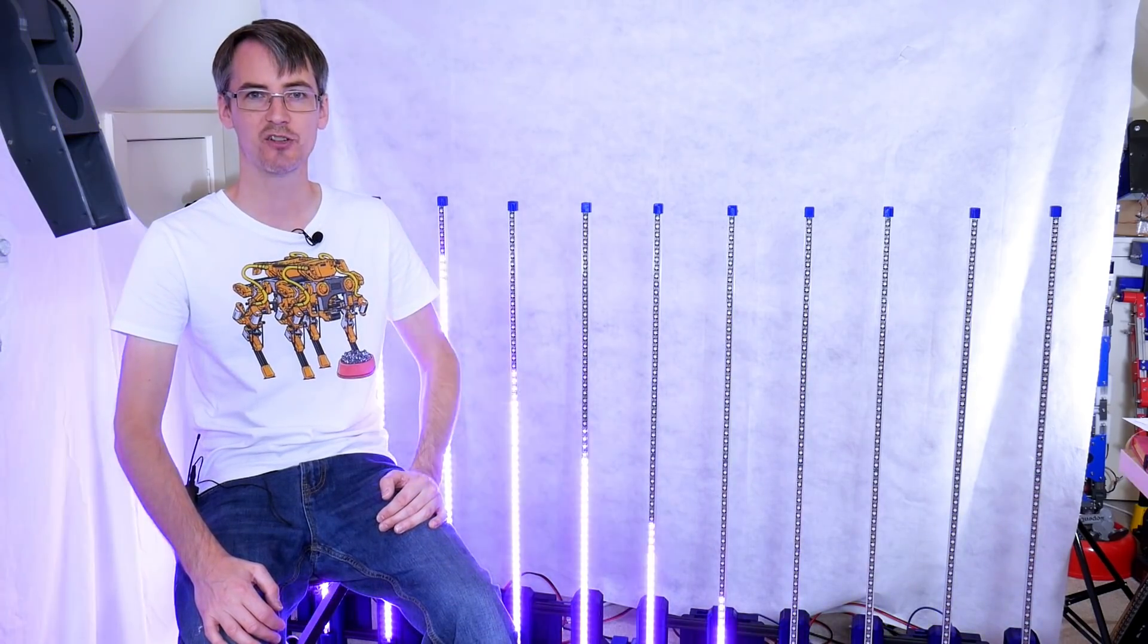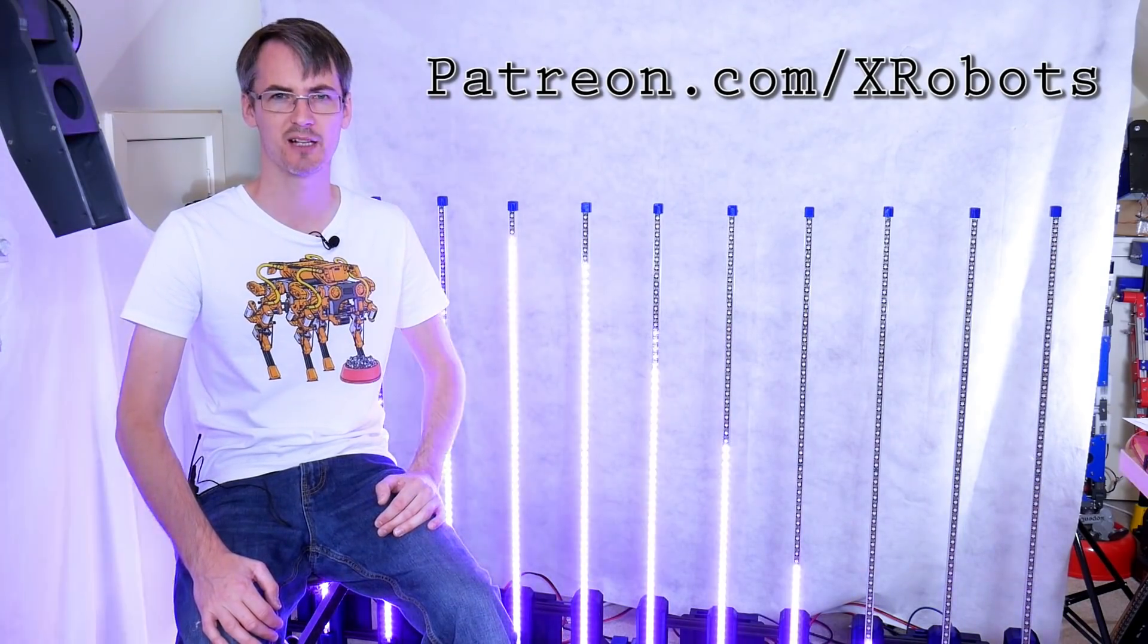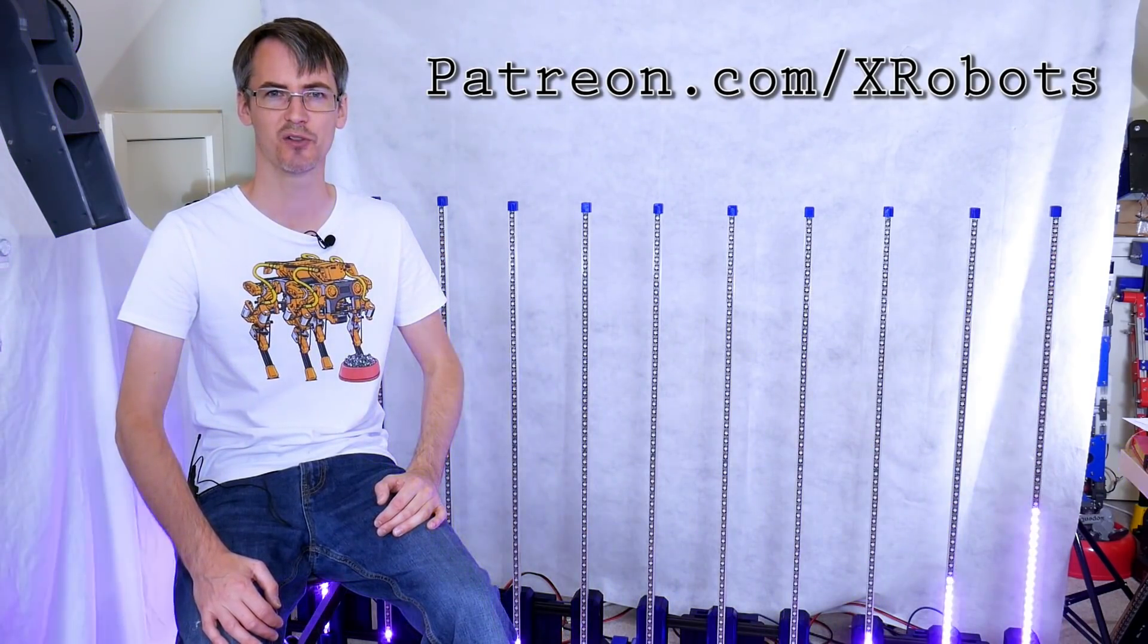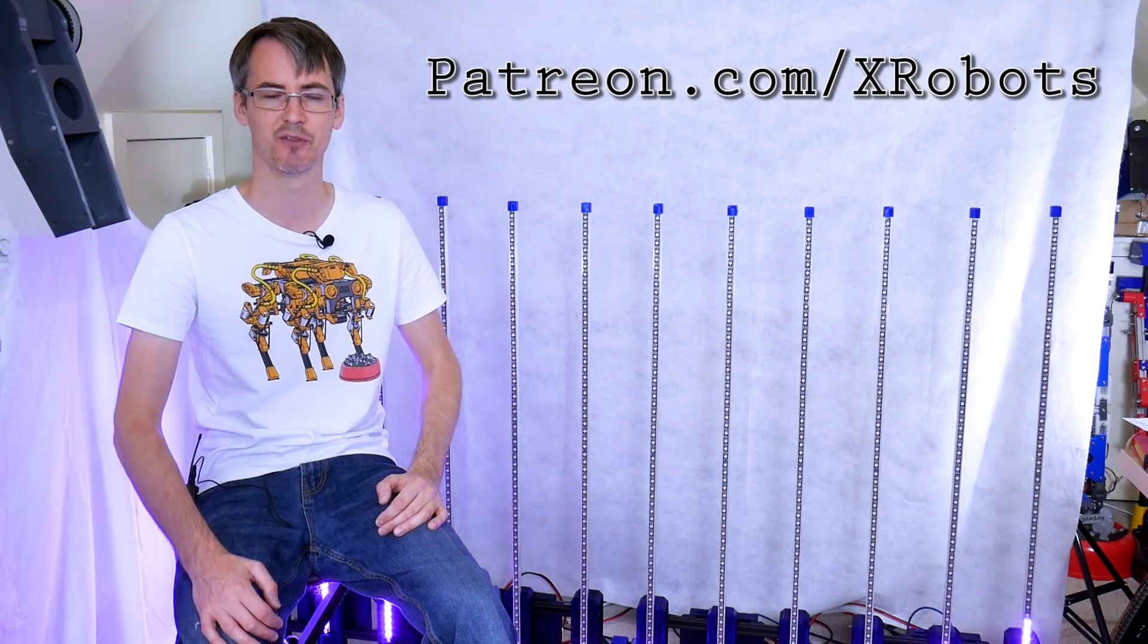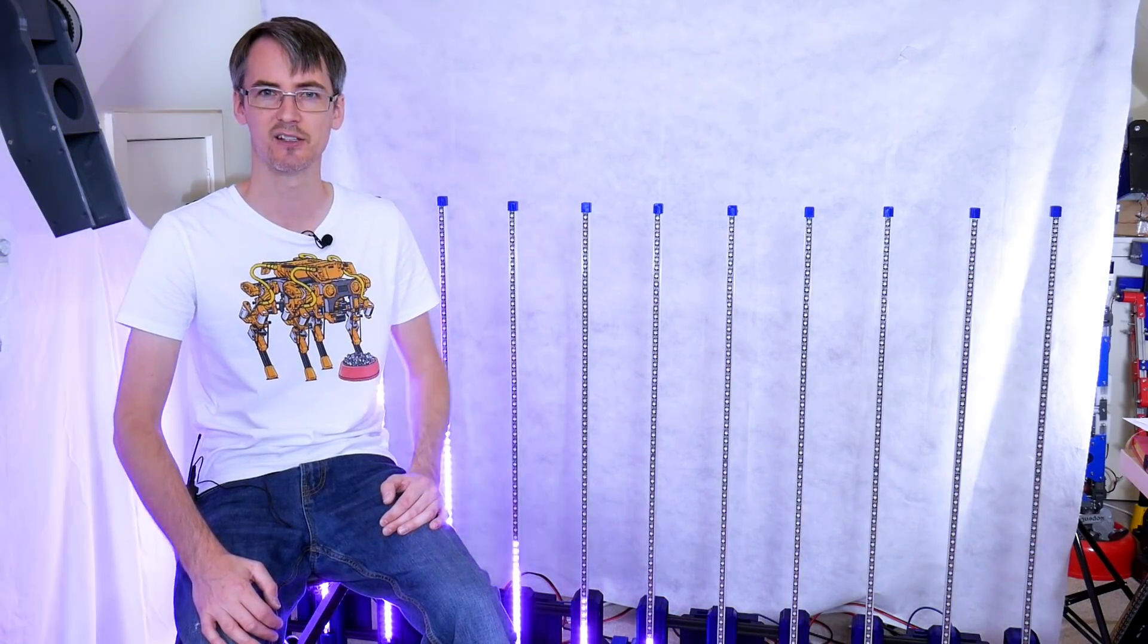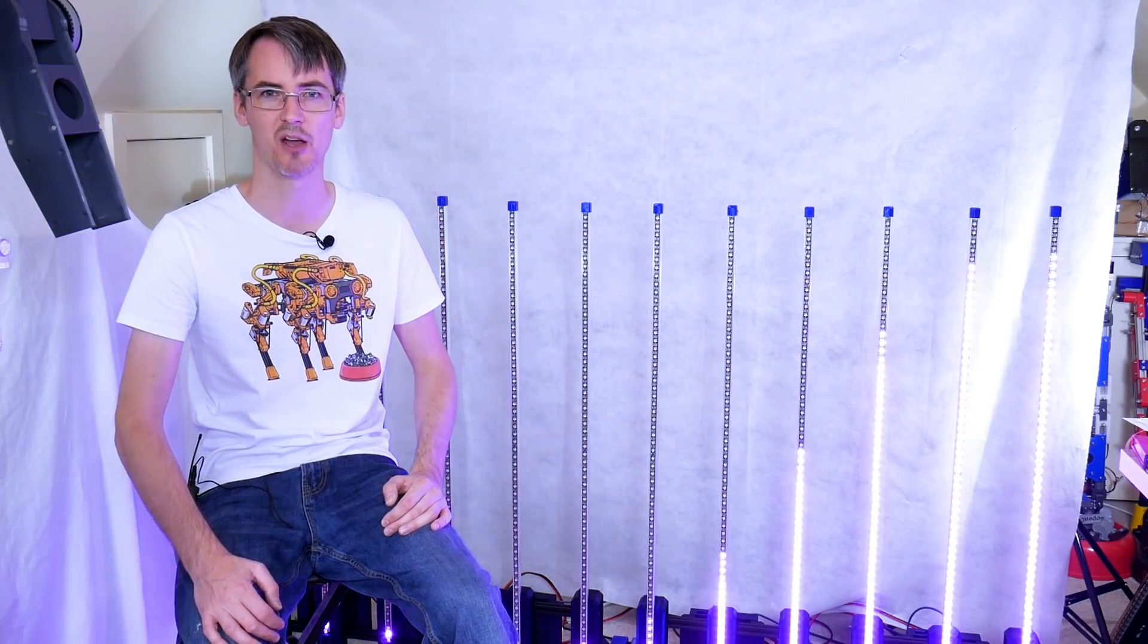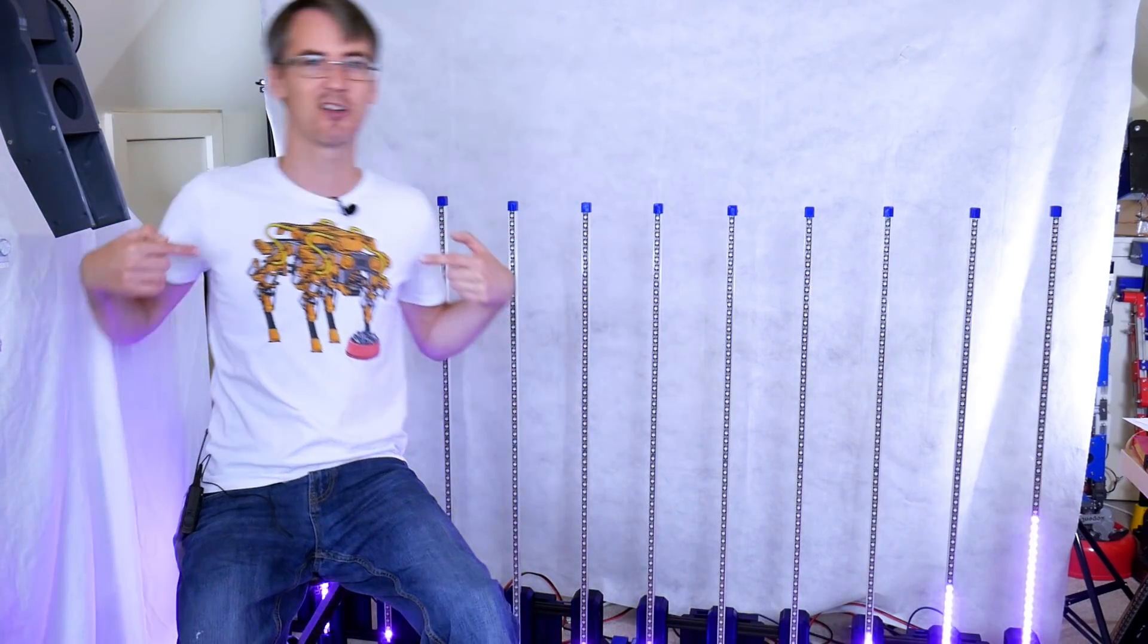Just a quick add for my Patreon. You can support me on patreon.com/xrobots and also have YouTube channel membership if you don't like Patreon, so check out those links in the description below. Also have a t-shirt store where you can get cartoon drawings of the things I've built.